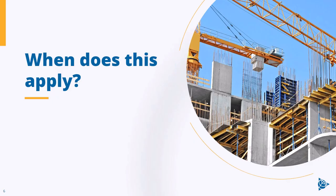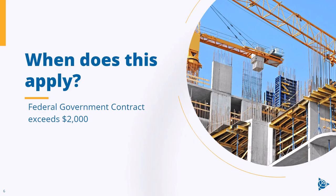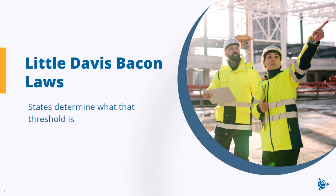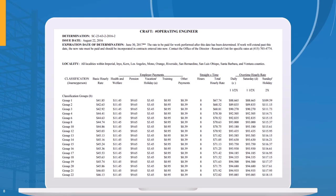This act applies any time a contractor enters into a contract with the federal government with a contract in excess of $2,000, so pretty much any contract. Now, the rules for state governments are a little bit different. They follow what are called Little Davis-Bacon Acts, where the states themselves determine what the threshold is.